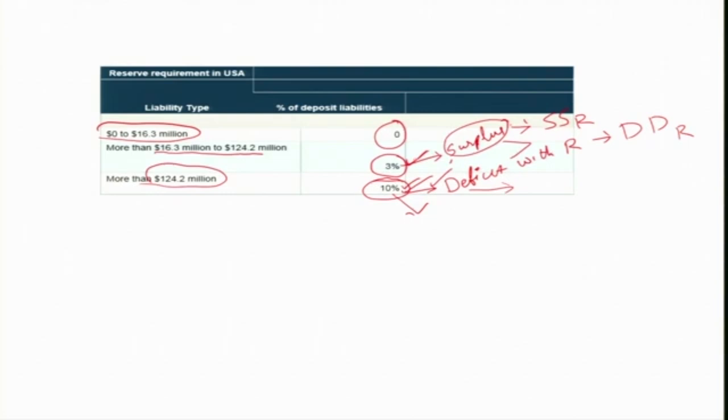What we have covered is an overview of some basic concepts with regard to the Fed fund rate. In the next session, we will see how, by using all the tools of monetary policy, the Fed fund rate will be determined. Thank you and see you in the next session.